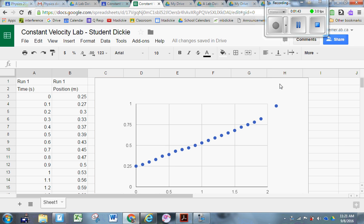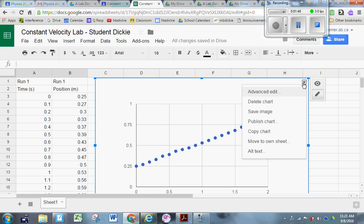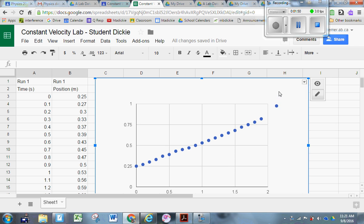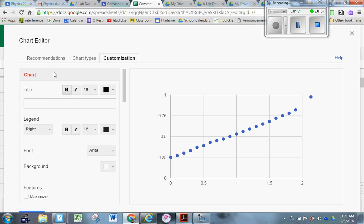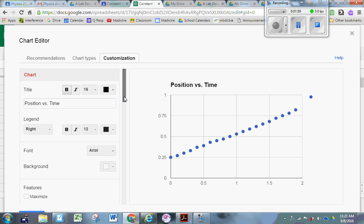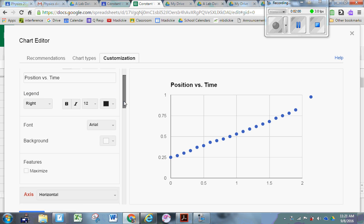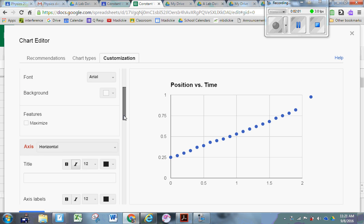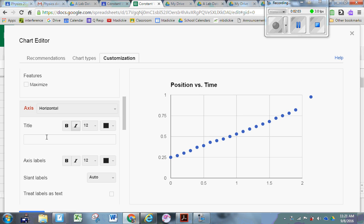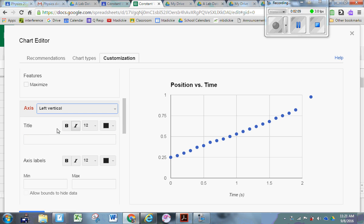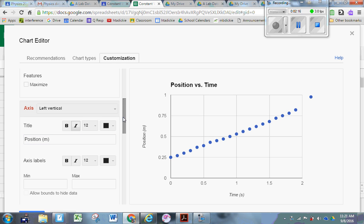Now I want to format this graph nicely. First, click on the top right-hand corner, click Advanced Edit, then Title. It should be titled Position versus Time. Scroll down to where it says Axis Horizontal - the horizontal axis should be Time in seconds. Then change it to Axis Vertical, and that should be Position in meters. Now it looks a lot better.